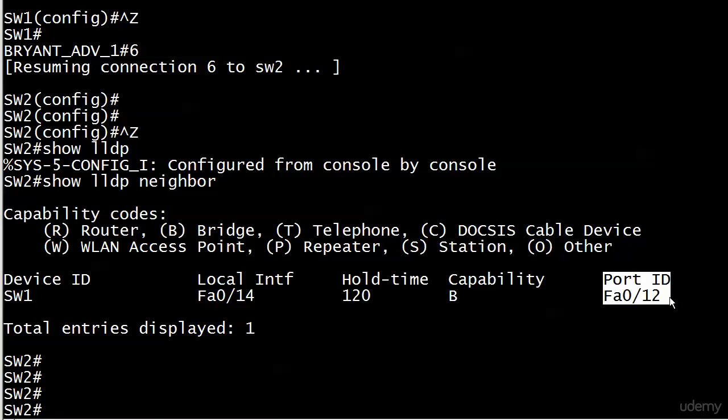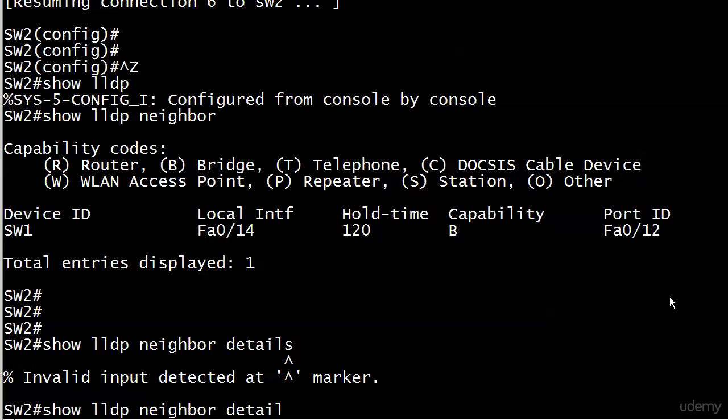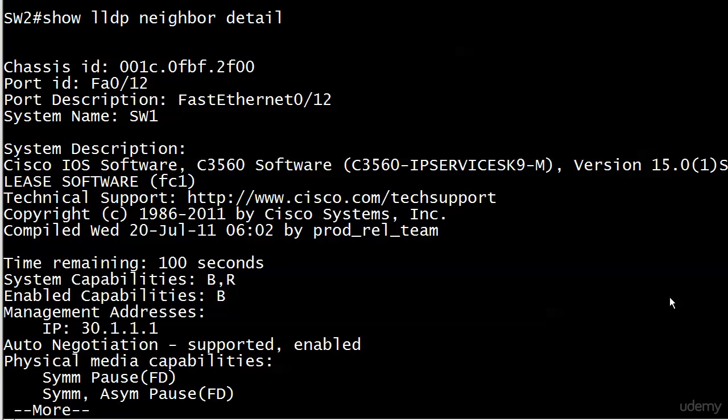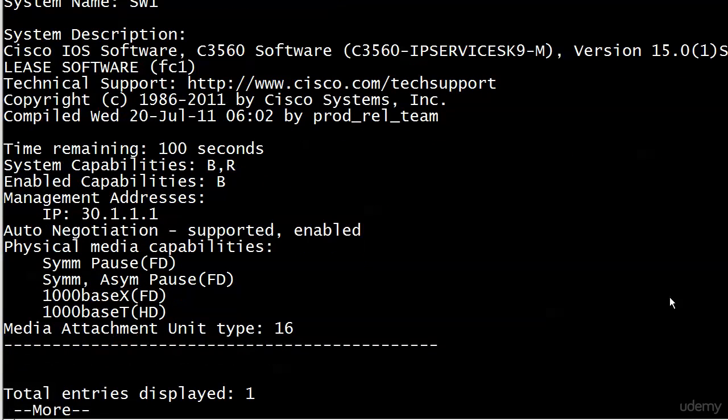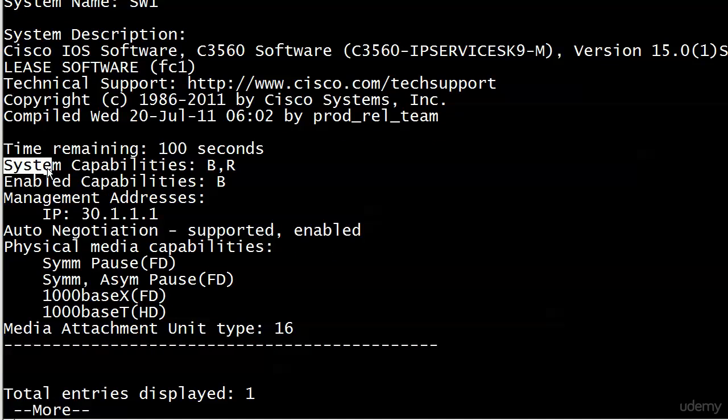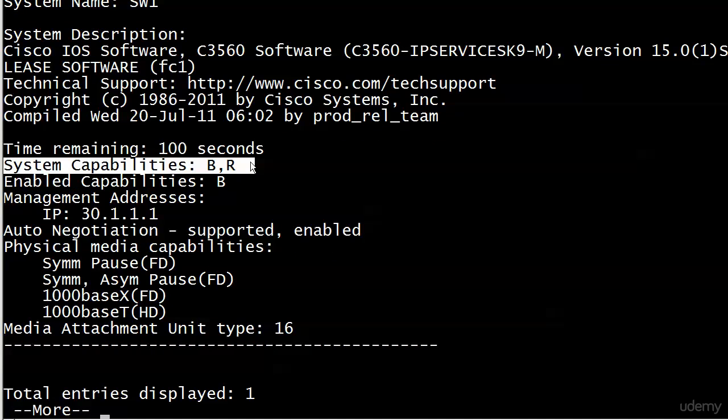Let's take a look at some details about our neighbor with show LLDP neighbor detail. You can see there's chassis ID, port ID at the top, port description, system name - all good stuff to know. It also shows you what IOS is in use and some interesting info that you didn't get with CDP.